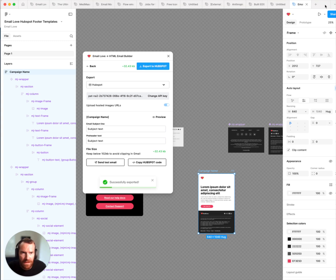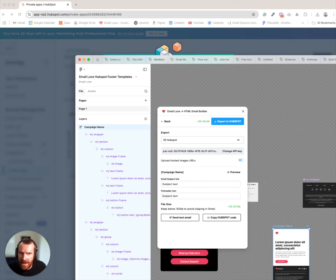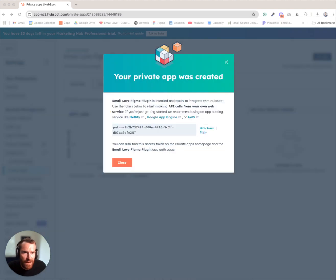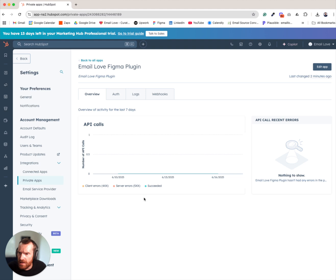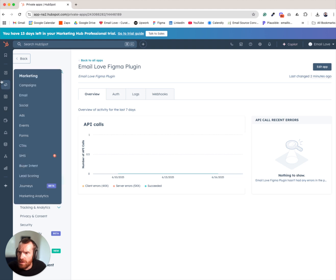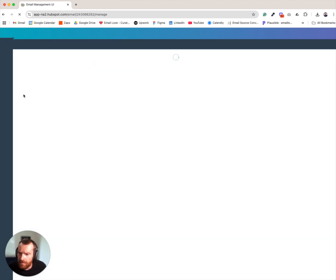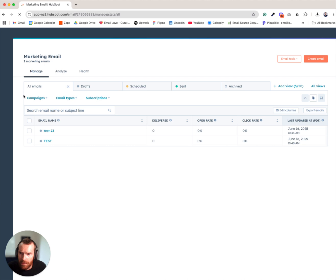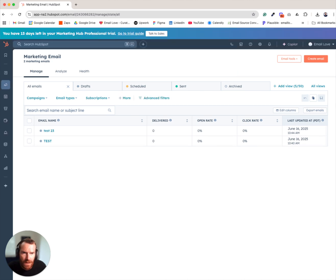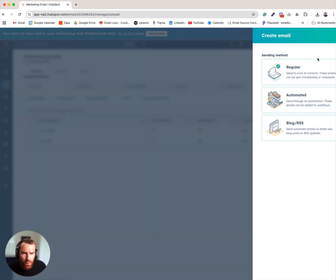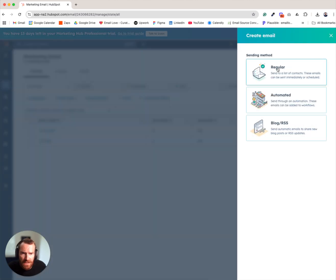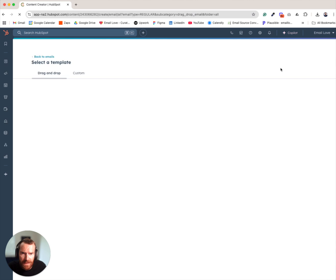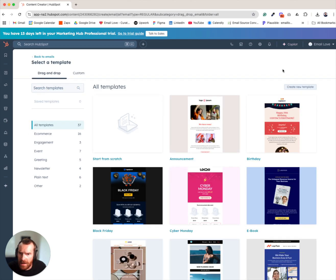Okay. That has successfully exported our template and we can now go into the email section of HubSpot to create a regular email campaign.